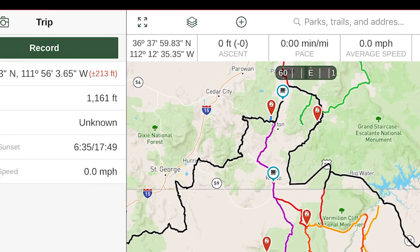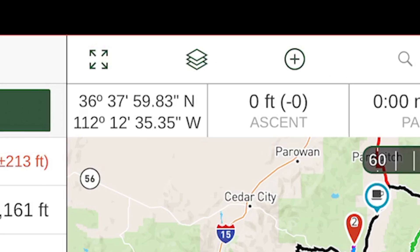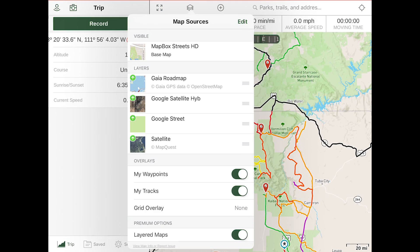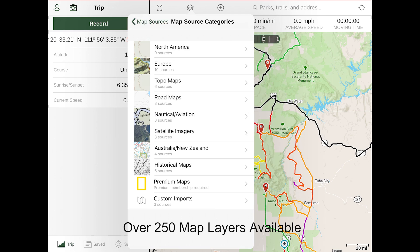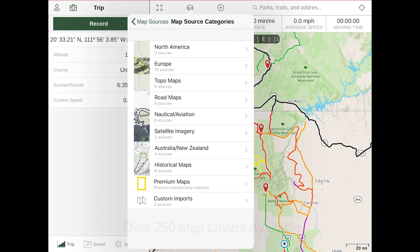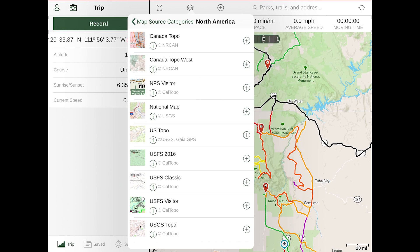Now that you know how to control the map and have set up the layout to your preferences, let's move forward with selecting the map layers for your next adventure. Tap the map layers button to bring up the map sources dropdown and select the Edit button. We're going to start by adding our favorite layers by going through each category and clicking the green plus, which will populate these layers into the main dropdown.